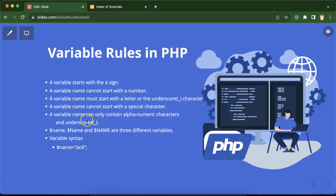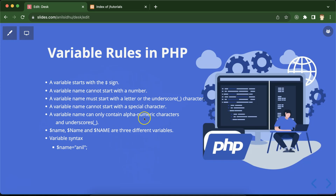A variable name can contain only alphanumeric characters and underscore. You can add letters and, after the first letter, numeric characters and underscores. But you cannot add special characters like plus, minus, question mark, or star inside a variable name.